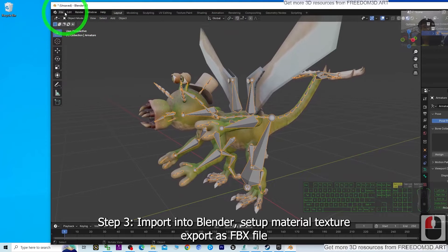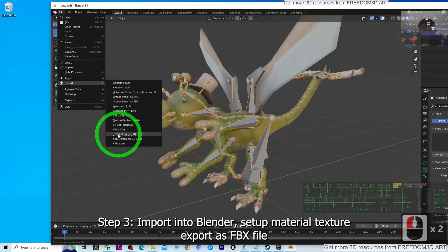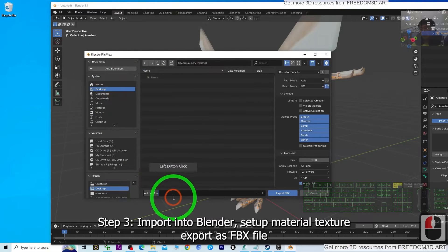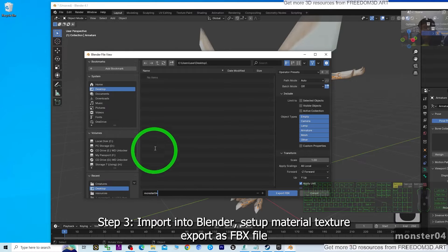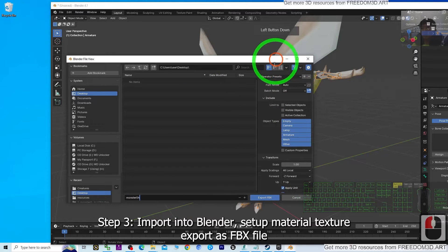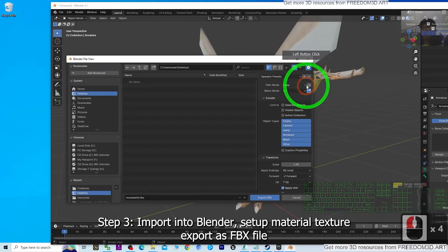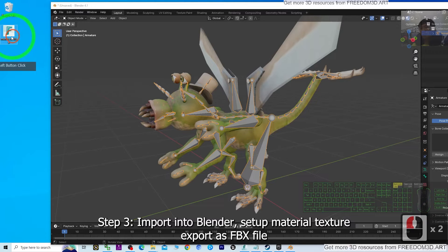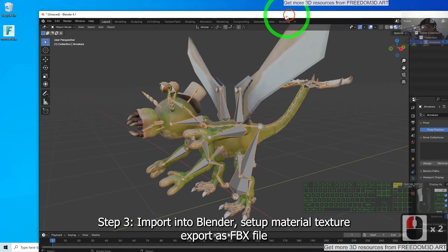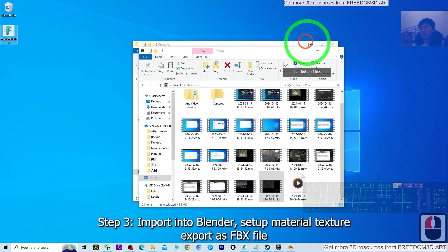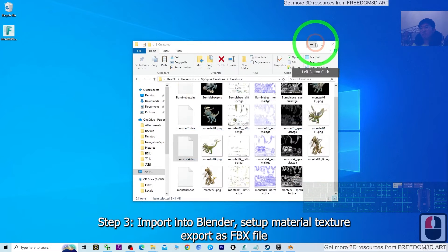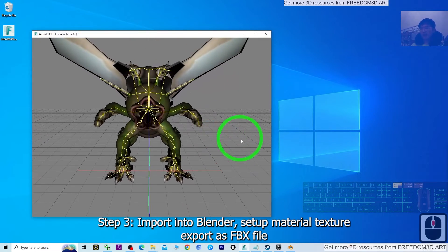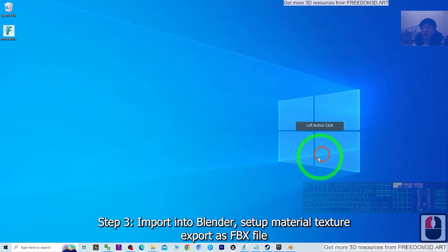Now export it as FBX with embedded textures. Click File > Export > FBX and on the desktop name it Monster04. To make sure all material textures are embedded, set the Path Mode to Copy and turn on the embed button, then click Export. Monster04 is now exported as FBX. Check your FBX file — you can now import it into Unreal Engine 5.4.